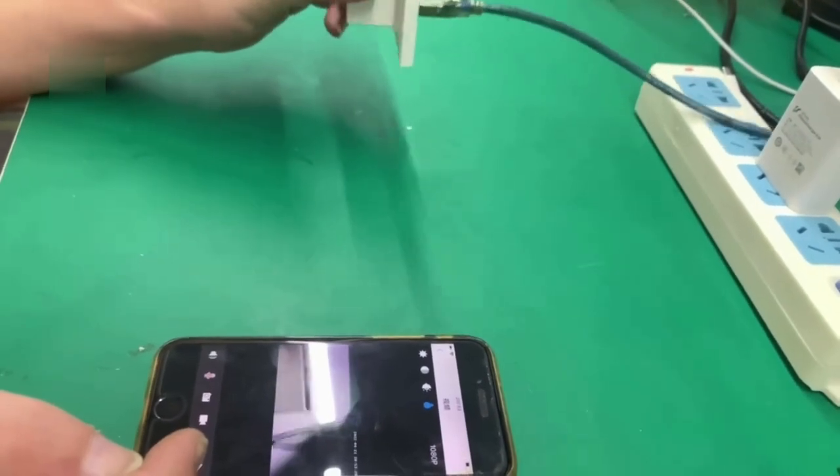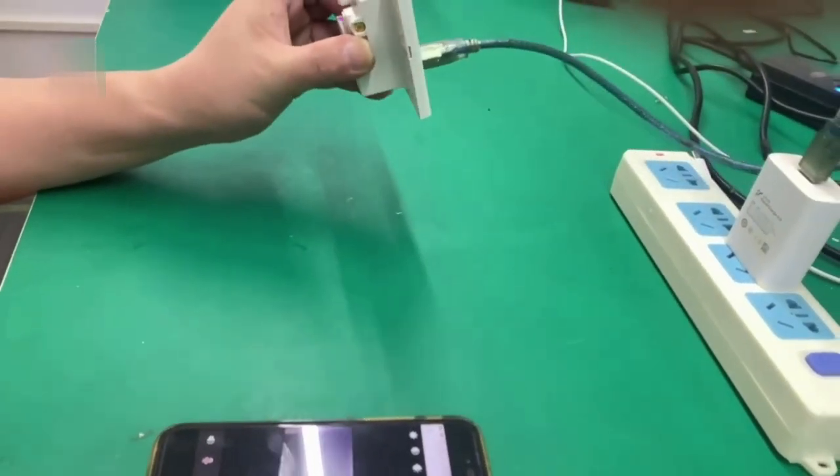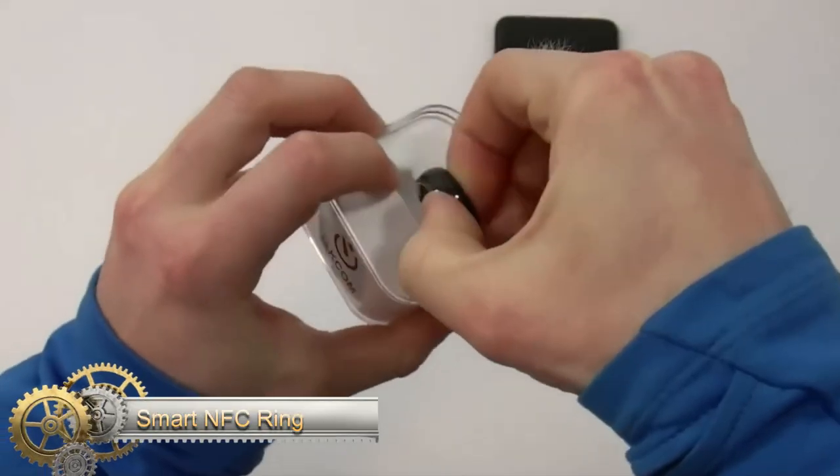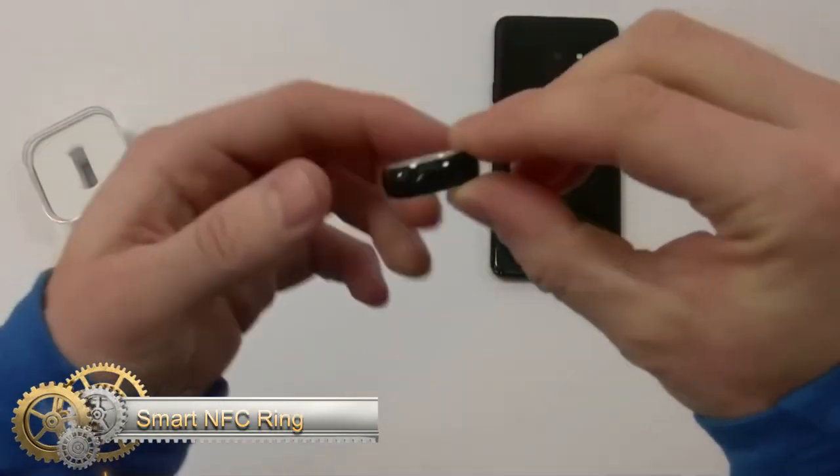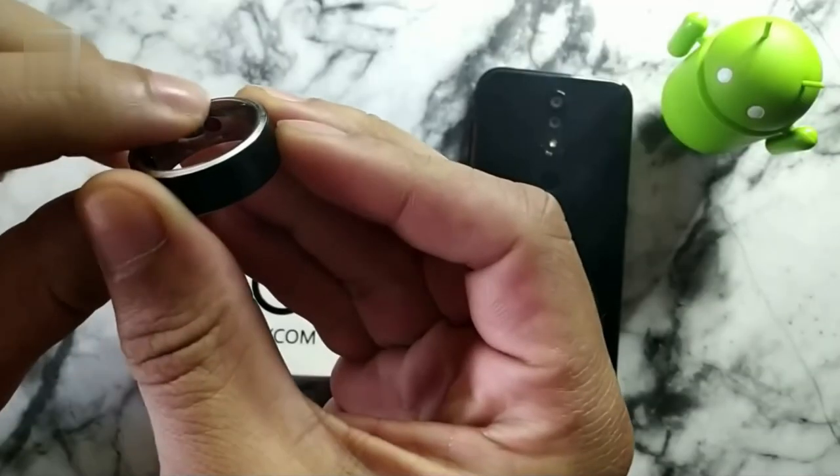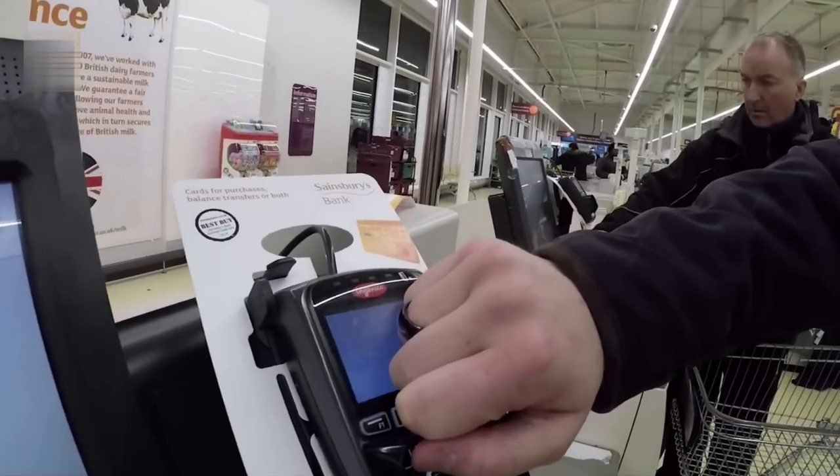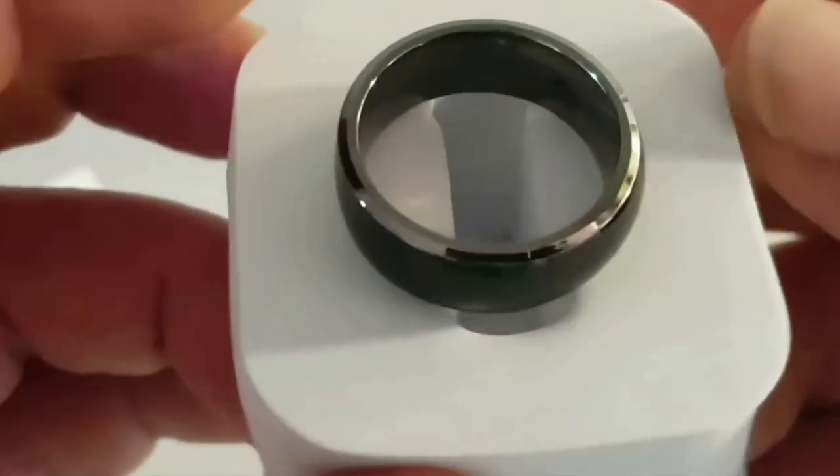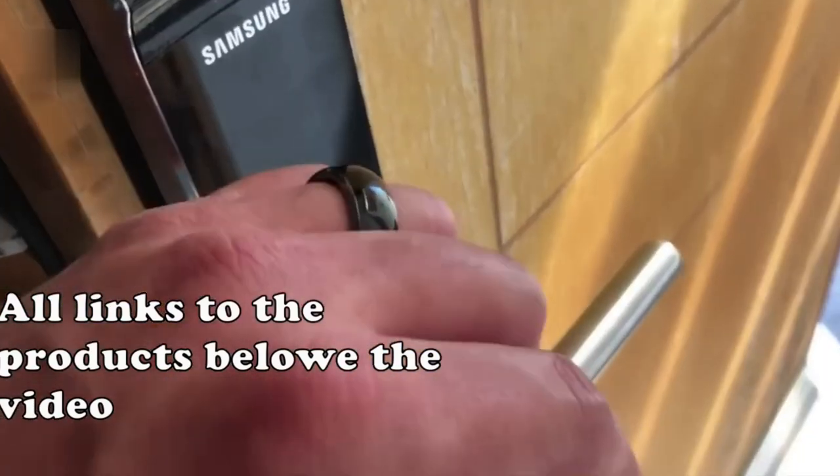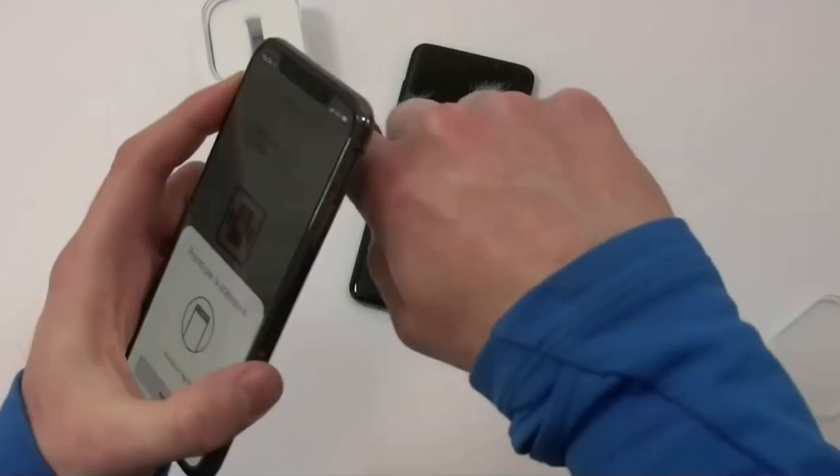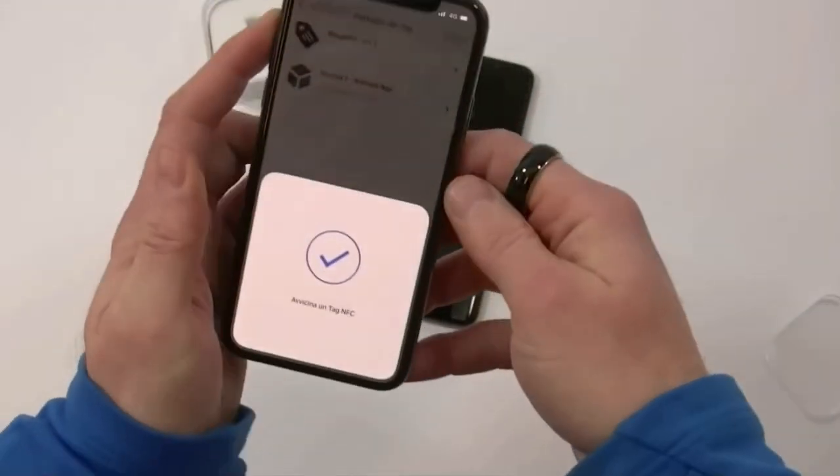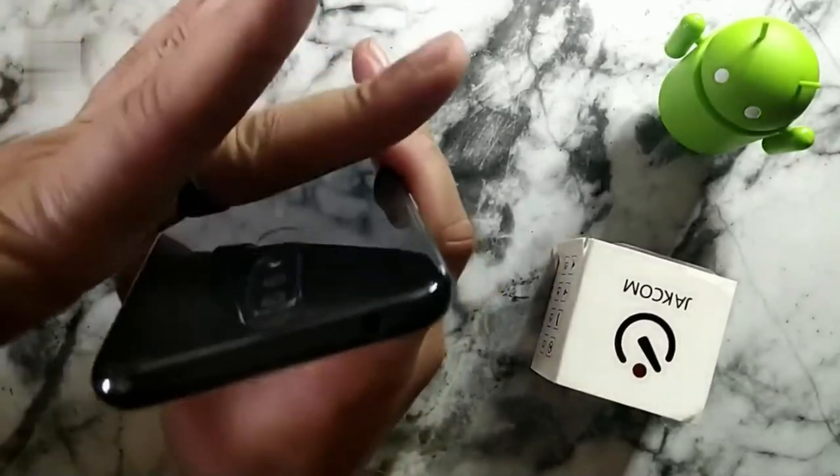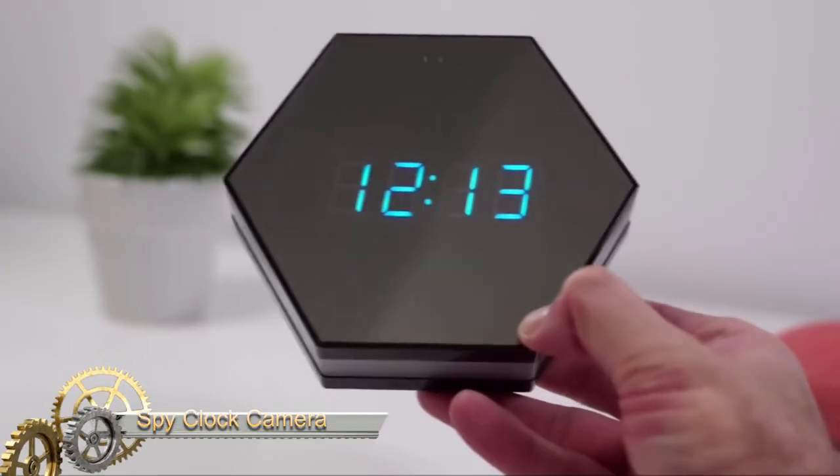Smart NFC Ring: Using near field communication, this ring allows for bidirectional data transfer over a short range. Just like a smartwatch, it pairs with your iPhone or Android phone, giving you the convenience of contactless payments, phone unlocking, and even smart lock locking with just a tap. Upgrade your daily routine with the NFC ring.